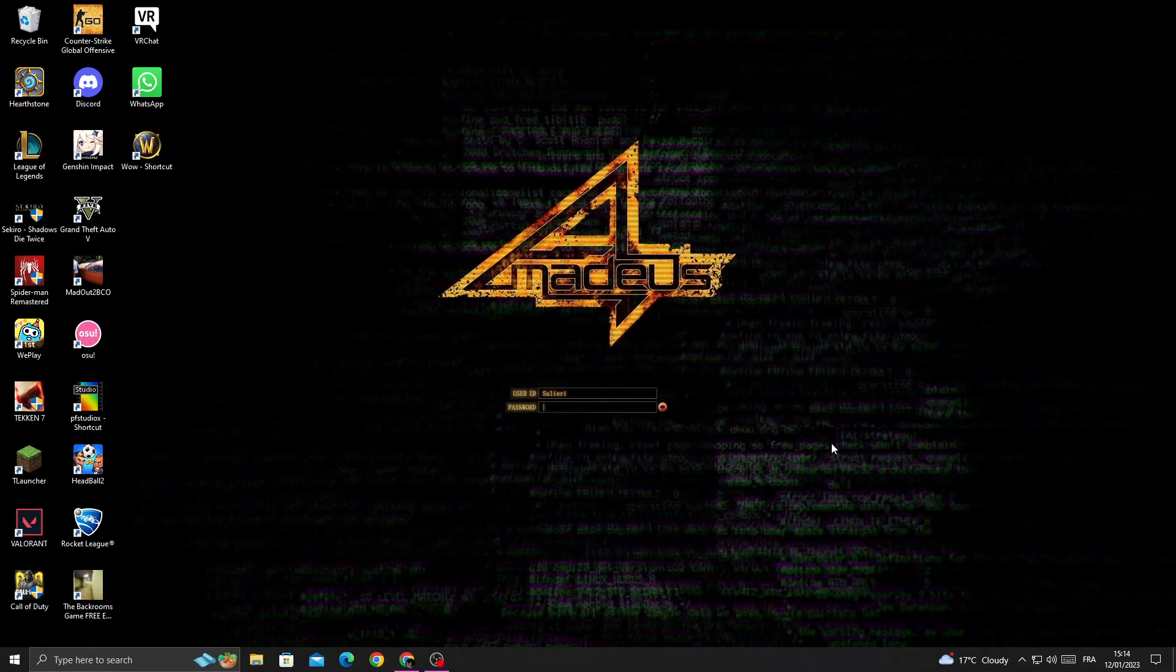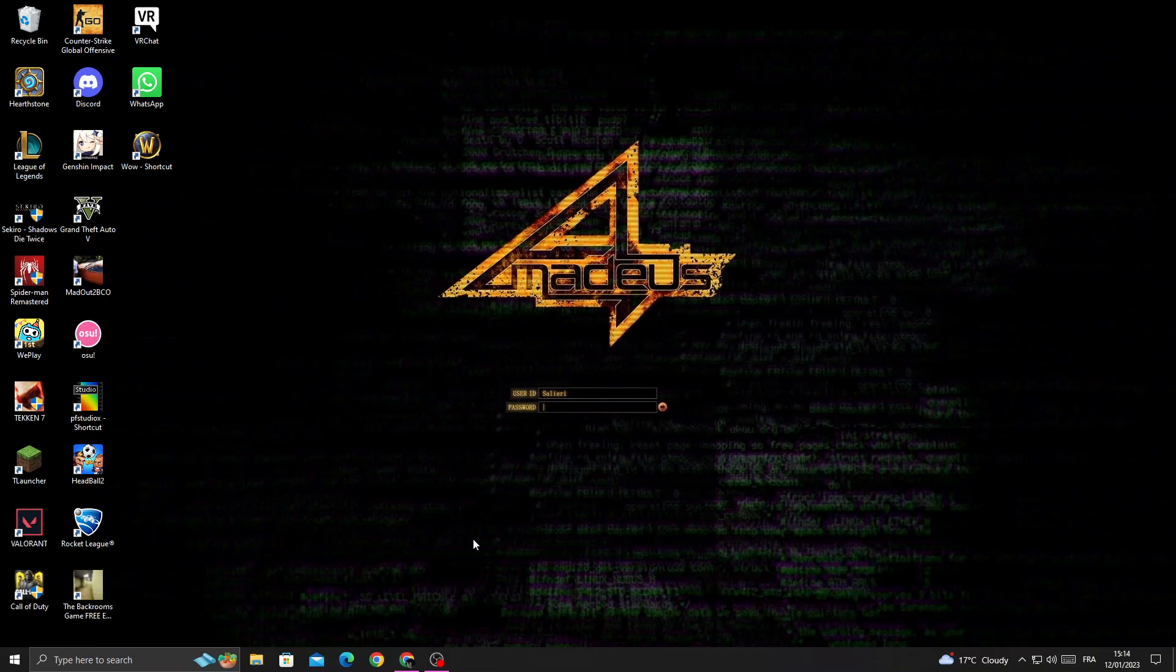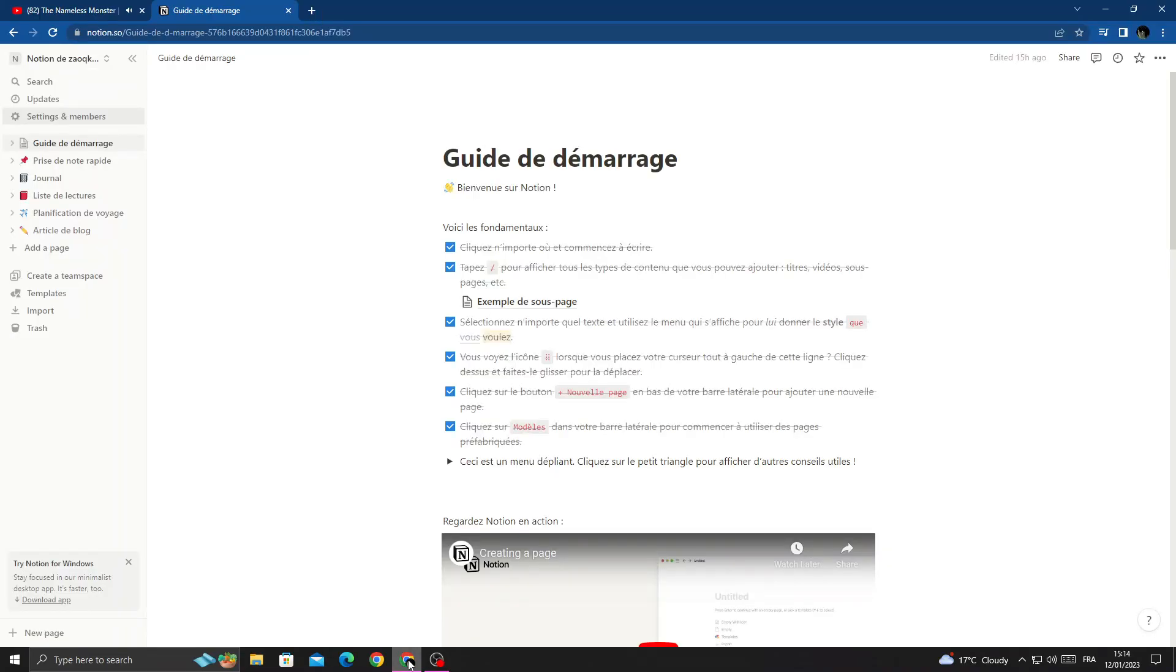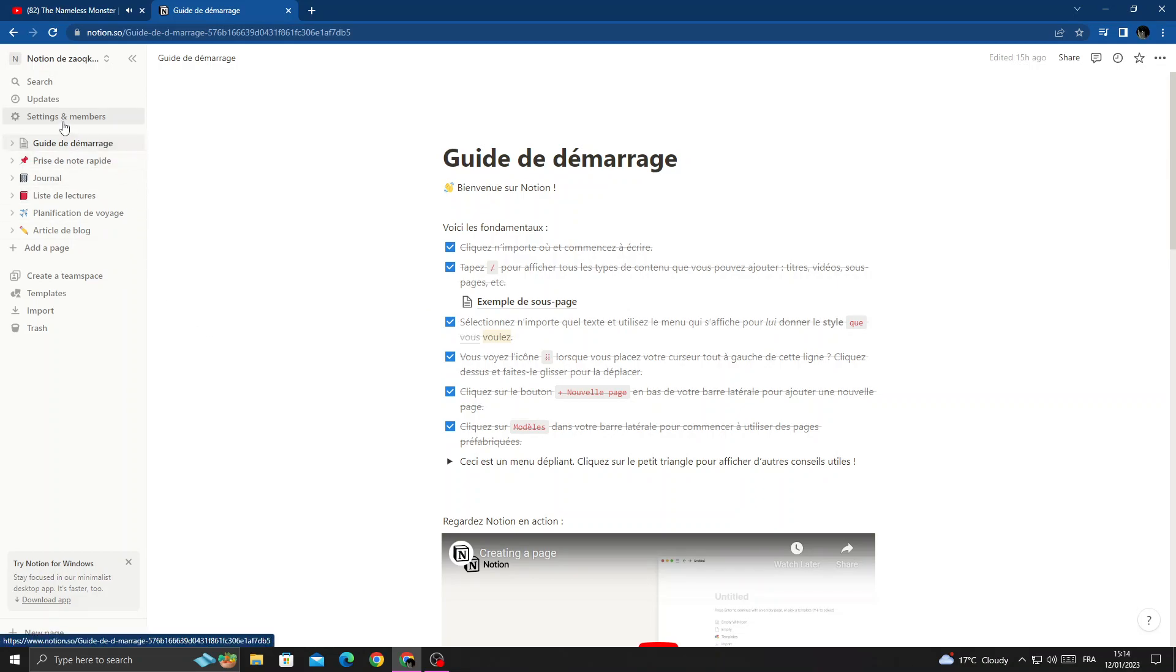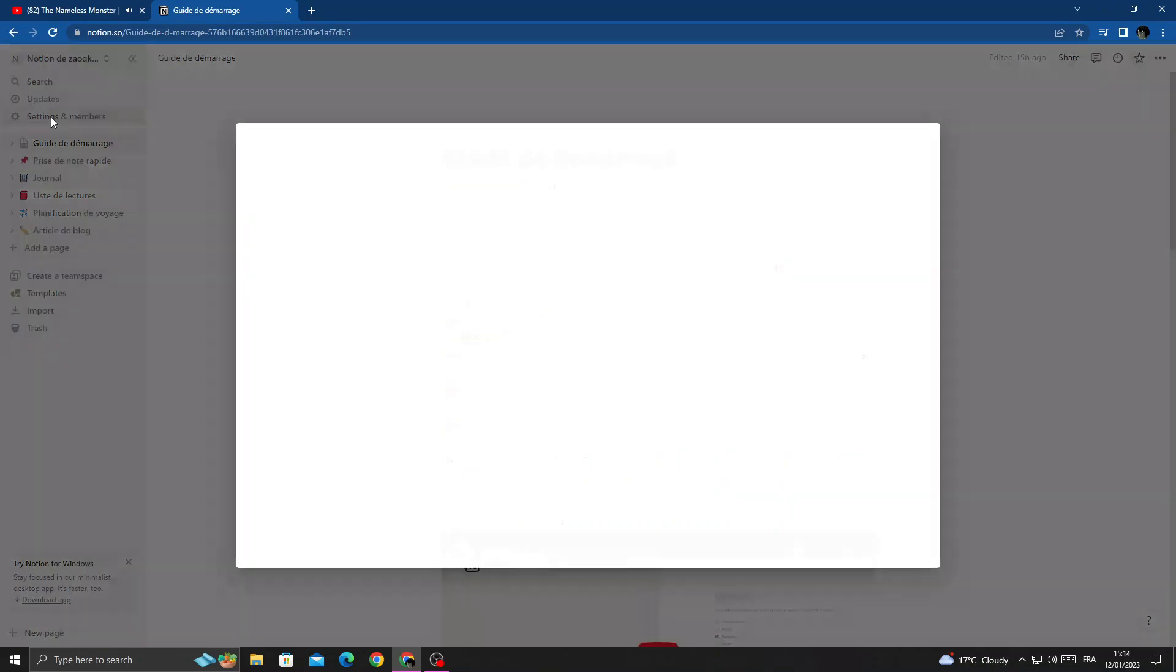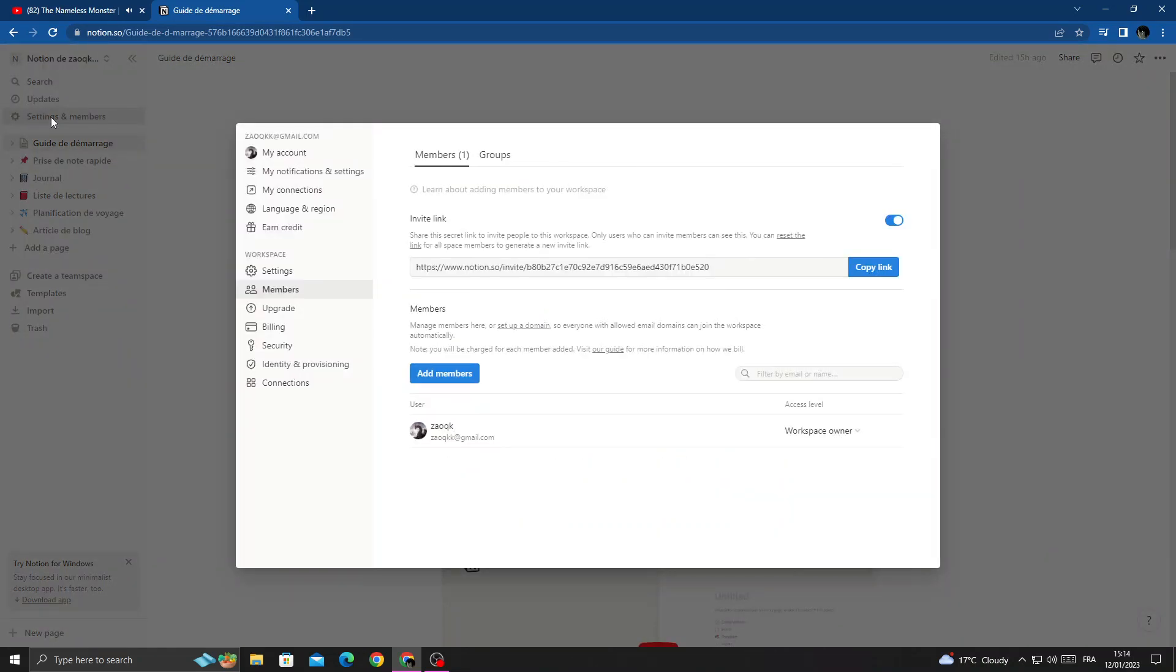How to find password settings on Notion. Easy and quick. Hello guys, in today's video I'll show you how to find password settings. First, open your browser, and once you're here, click Settings and Members.